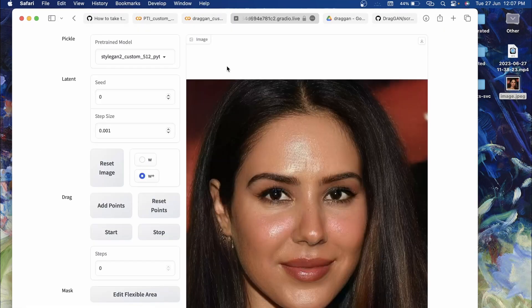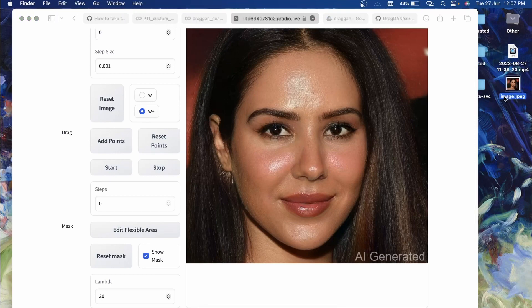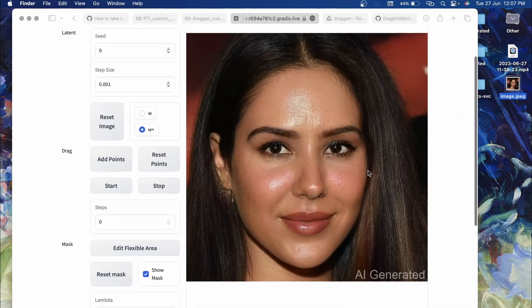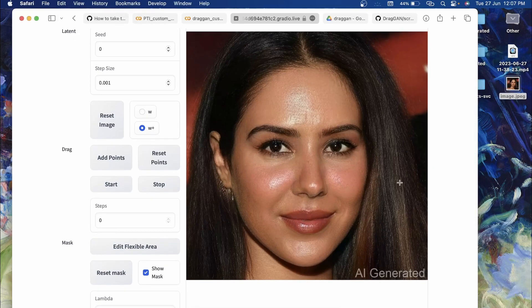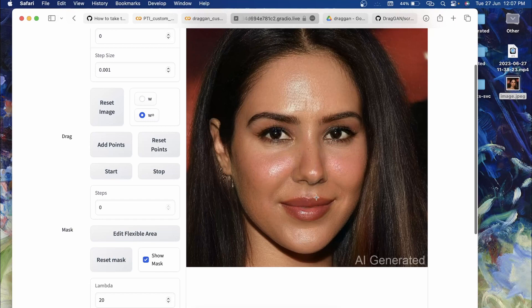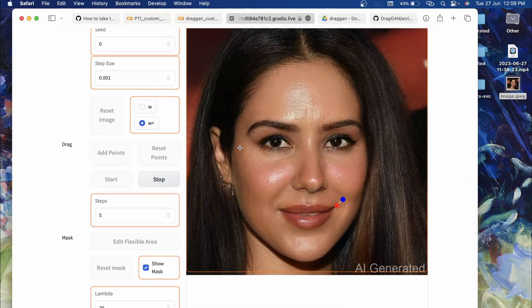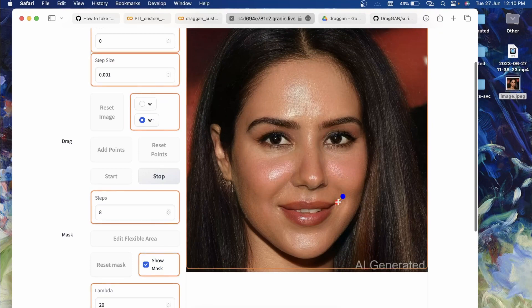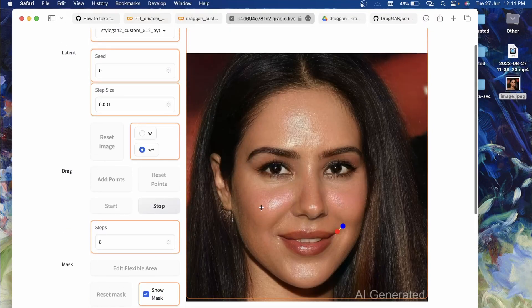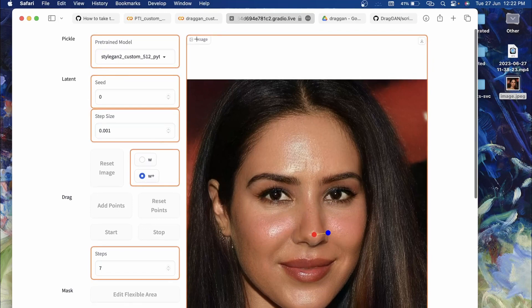After a few minutes you'll get a public URL — click that link and you'll see your custom image loaded. This is the original image and this is the GAN-inverted image — totally similar. Now to make edits, add control points. For example, to add a smile, place a point on the mouth area and drag it to the target position, then click Start. After about eight steps it's already achieving the result — the red point is approaching the blue point. Let's stop it.